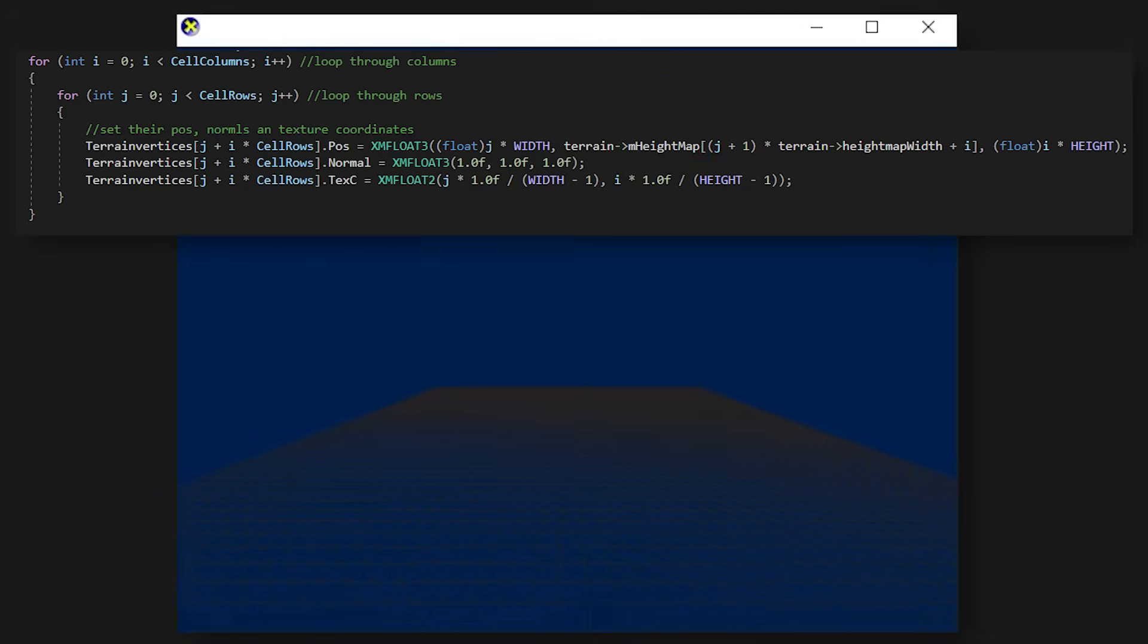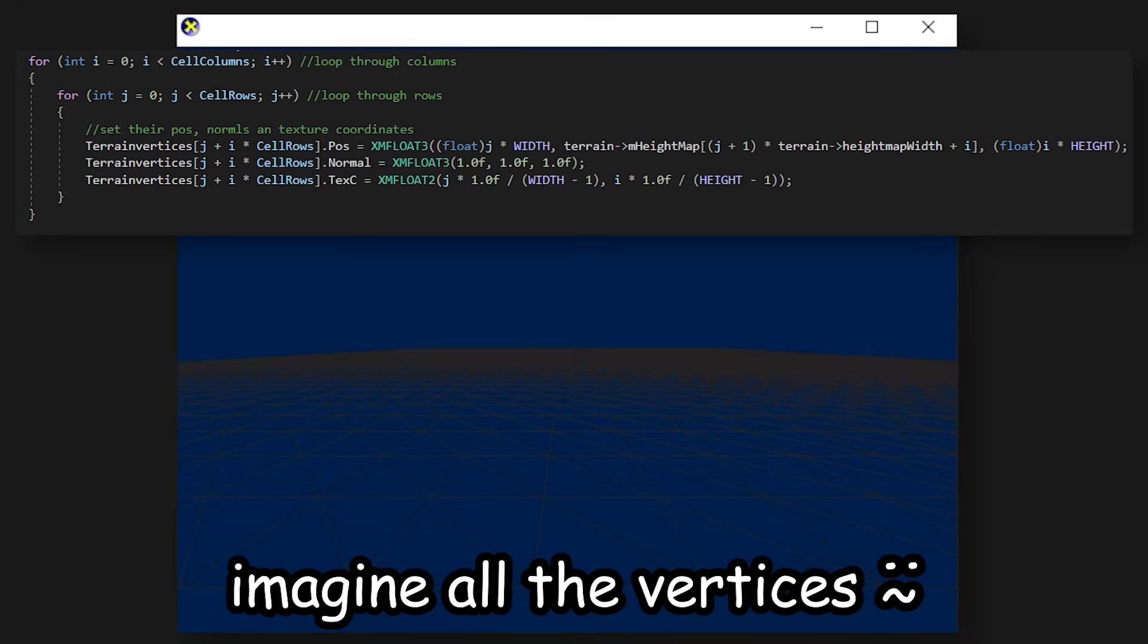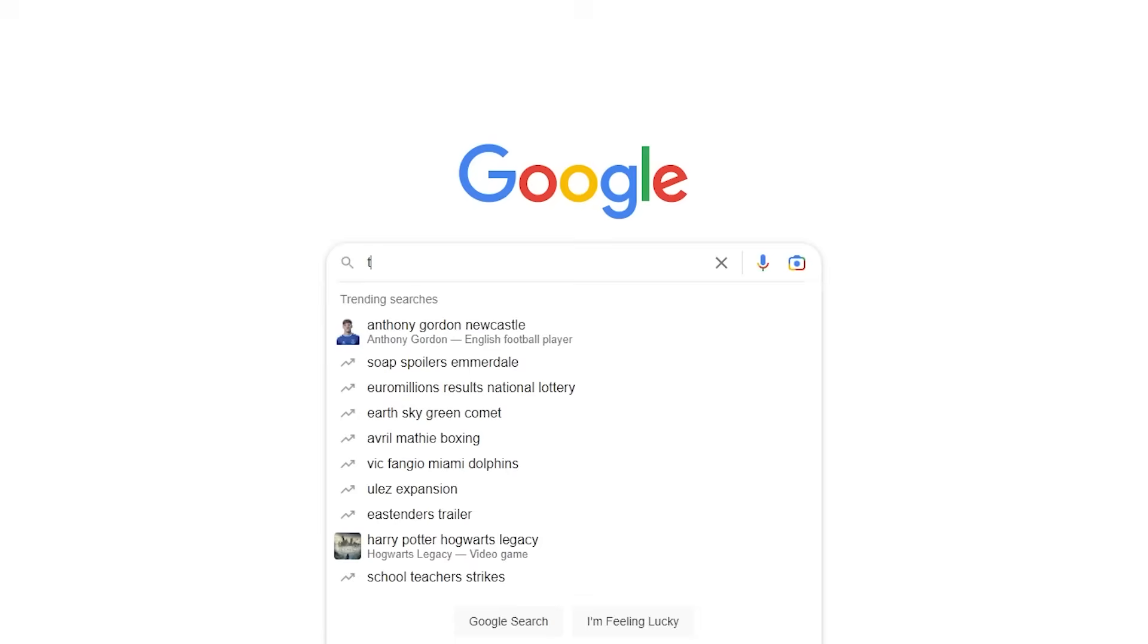To create terrain, I started by creating a grid of planes. For this, I created a function that will automatically render them and place them in the correct position, as it would be too much work to do all of this manually.